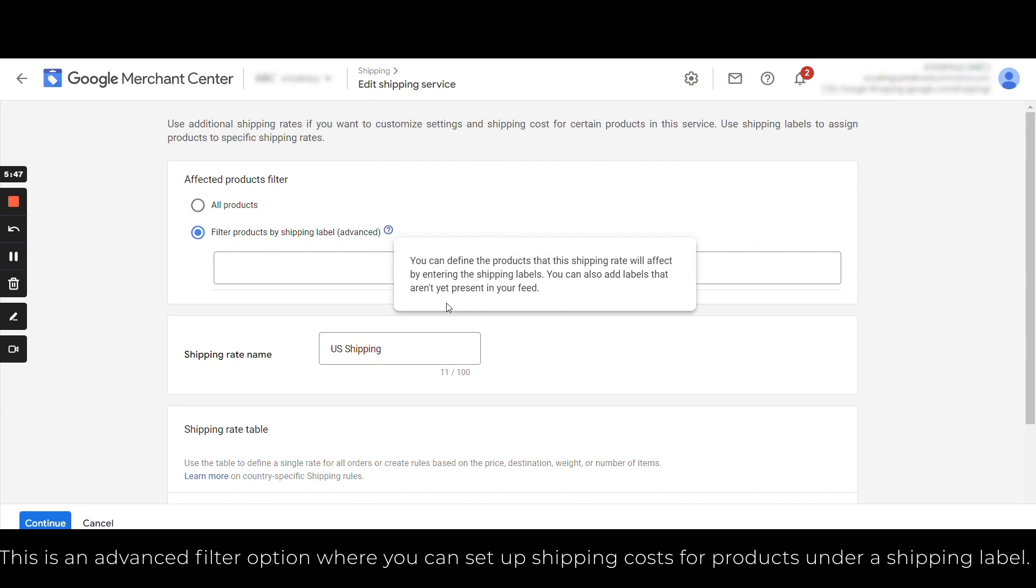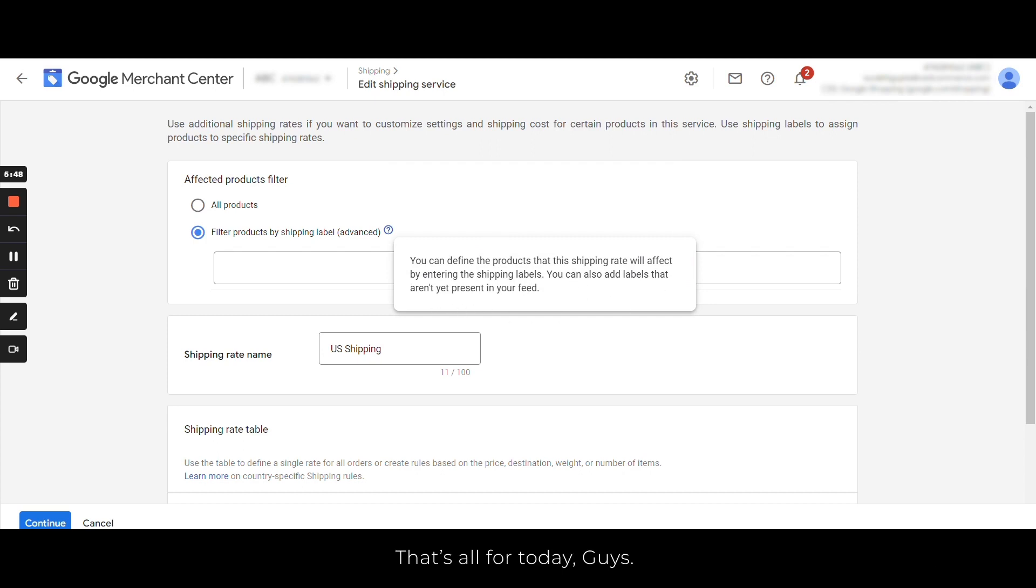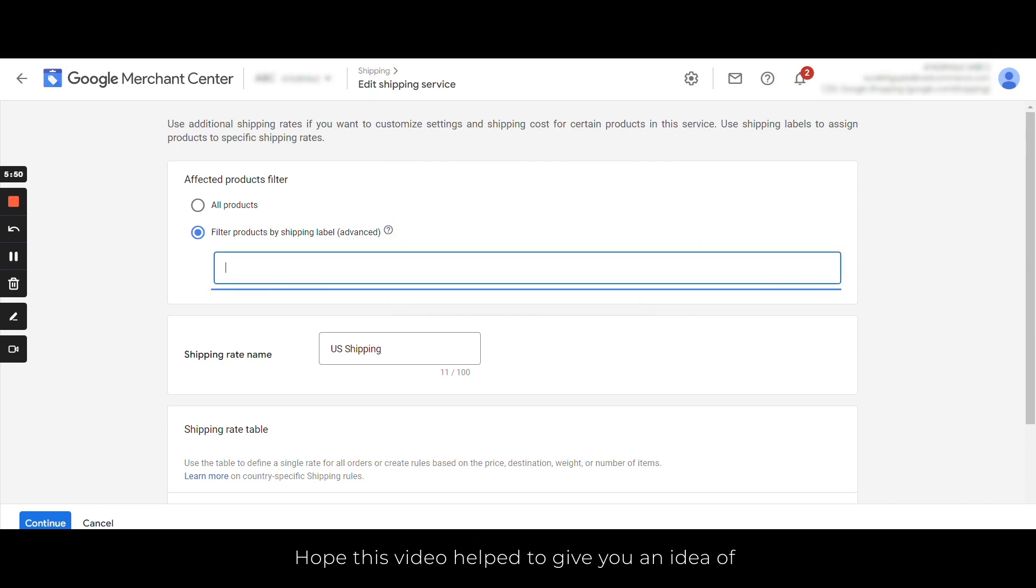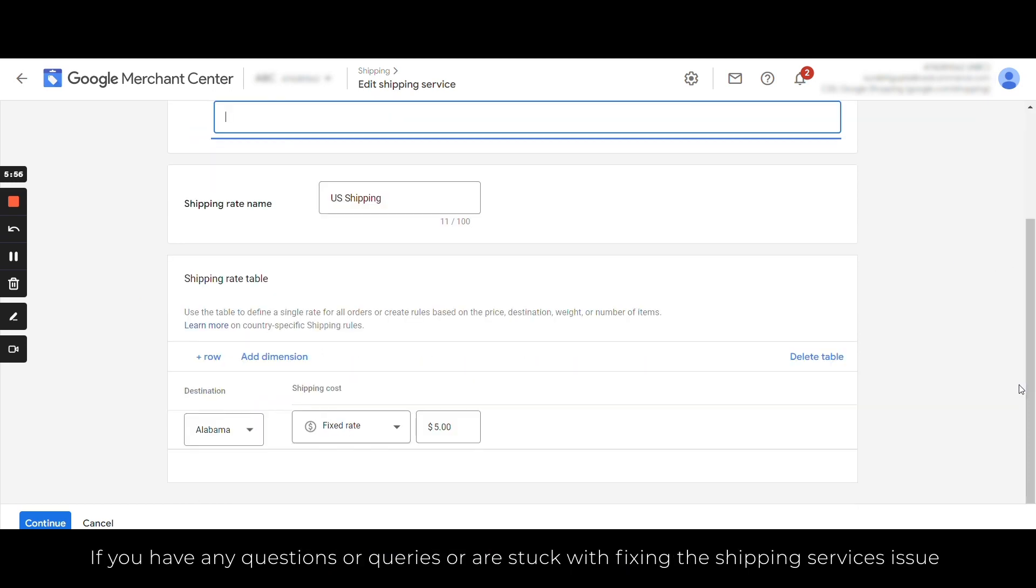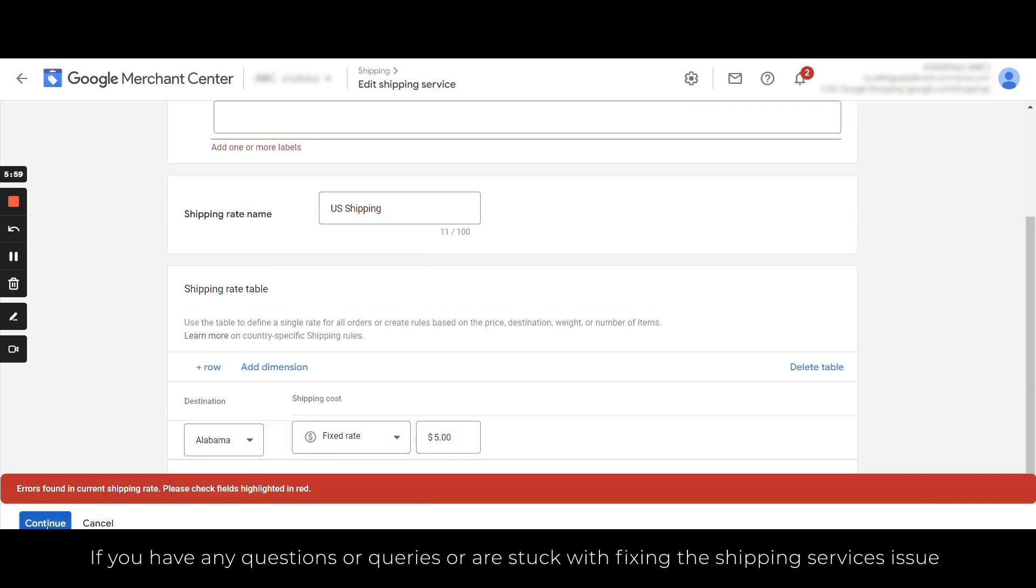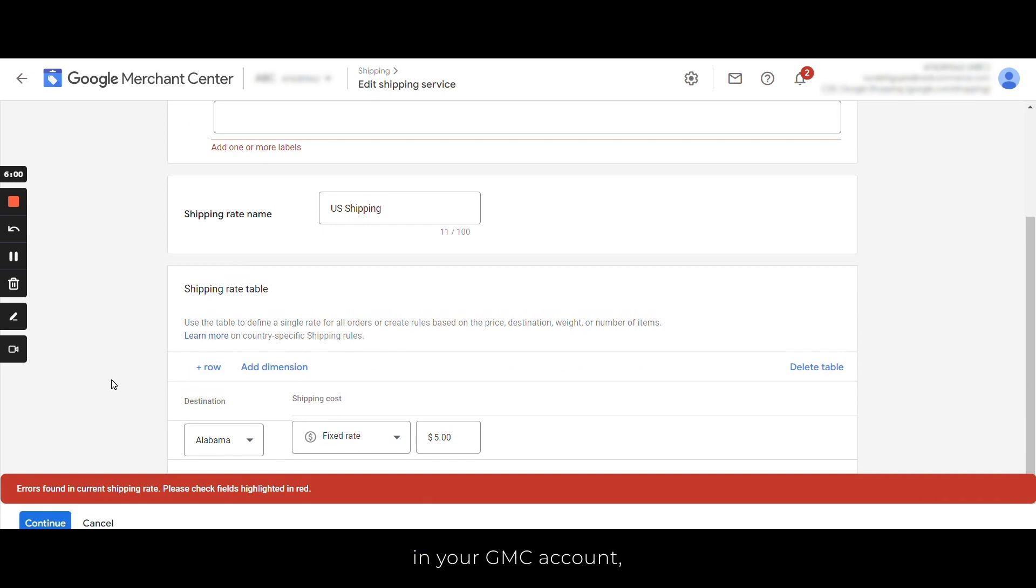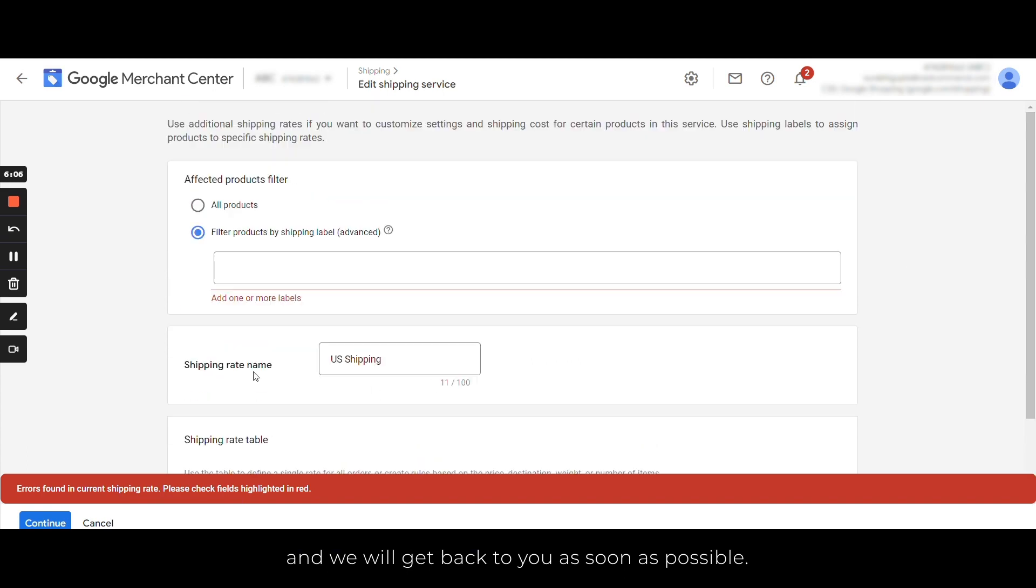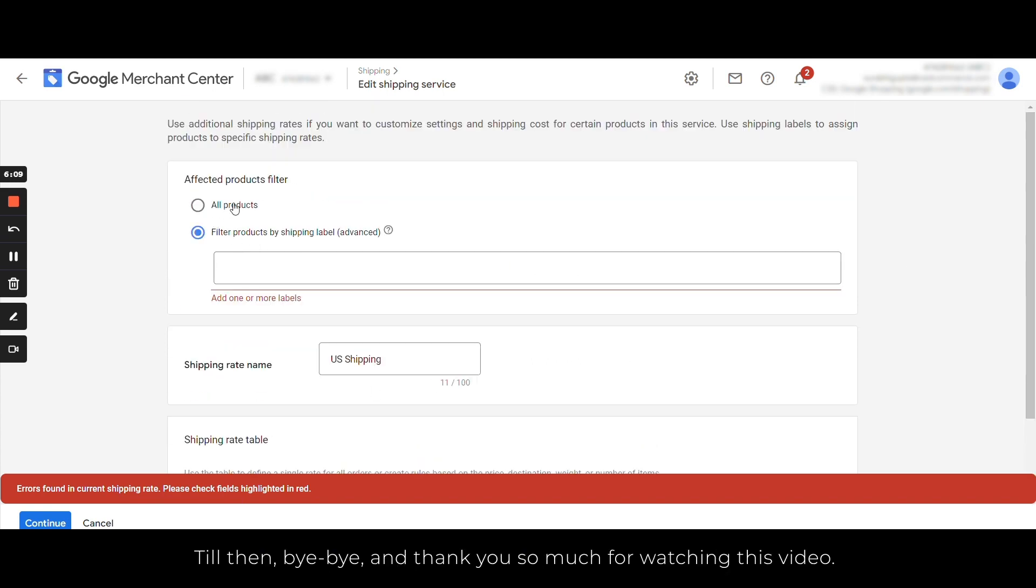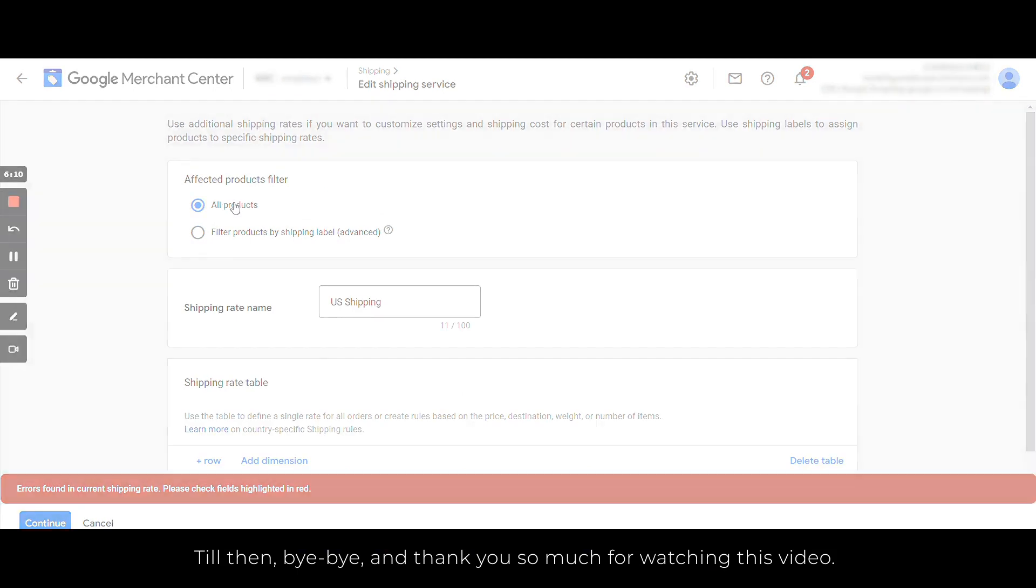Now guys, that's all for today. Hope this video has helped you to give an idea about how you can set up your shipping in your Google Merchant Center account. If you have any more questions or queries or you're stuck with fixing the shipping services issue in your GMC account, do let us know in the comment section below and we will get back to you as soon as possible. For then, bye bye. Thank you so much for watching this video.